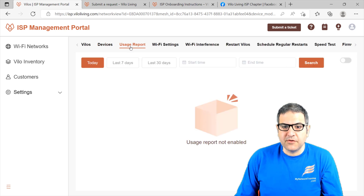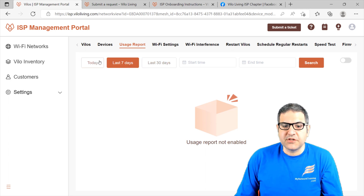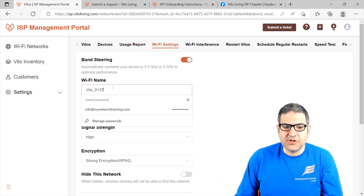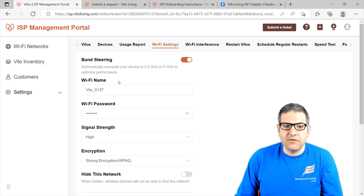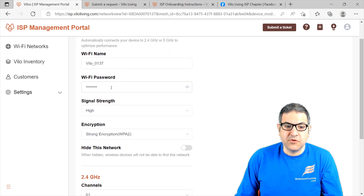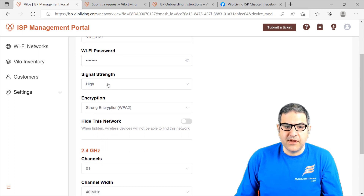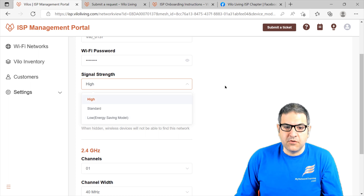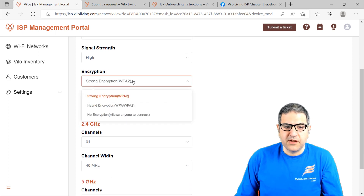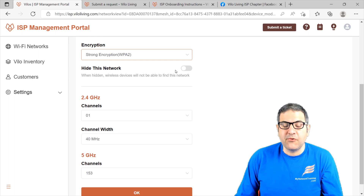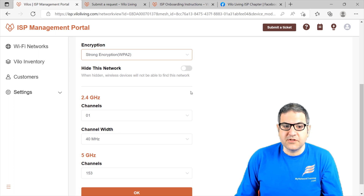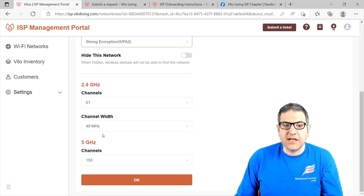You can make some reports — if your customers say they want a report for the last seven days, you can just generate a report and send it to them. Here you can do the Wi-Fi settings. You can change the SSID of the Velo, change or set the password — at this moment there is no password. You can set the signal strength: high, standard, or low. This is the encryption — WPA2 is the best to use. You can hide the network, so if you don't want people to see the SSID, the service set identifier, you can just hide it here. And this is the 2.4 GHz and 5 GHz band.